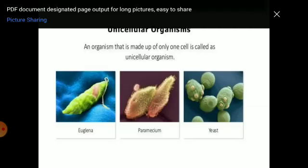Depending upon the number of cells, organisms may be unicellular. If the organism contains a single cell, it is unicellular. Unicellular organisms control all their activities by a single cell. Examples of unicellular organisms are Euglena, Paramecium, and yeast. Yeast is a single-celled fungus. Paramecium and Euglena are protozoa — single-celled animals.